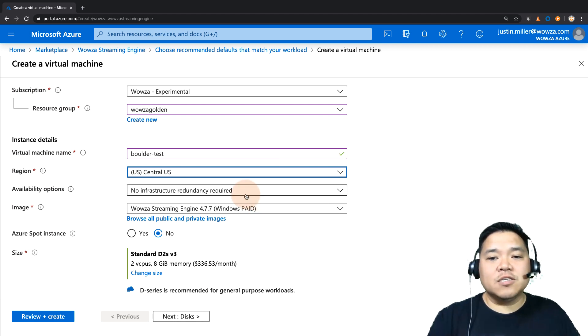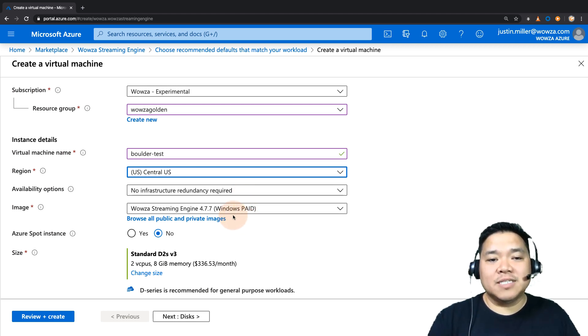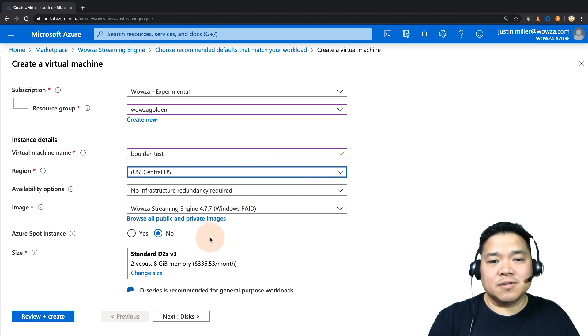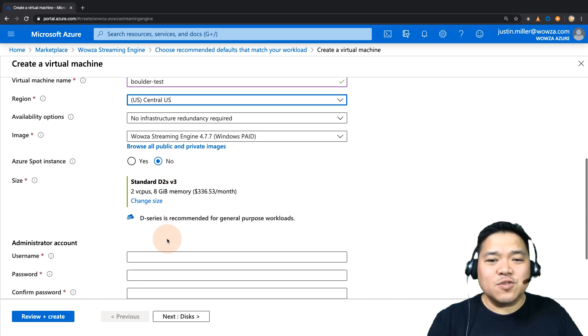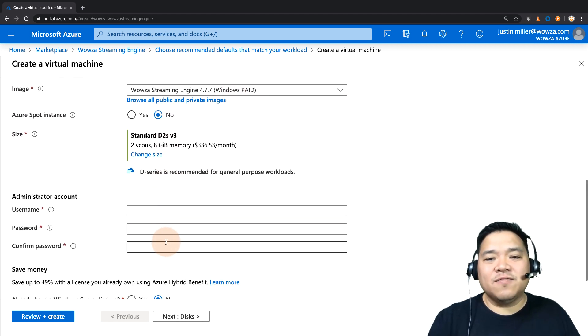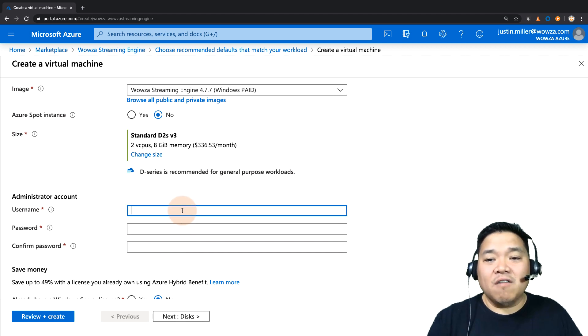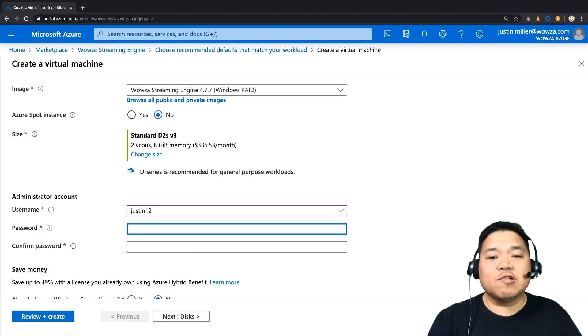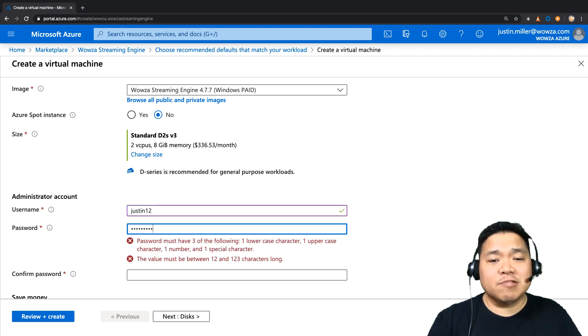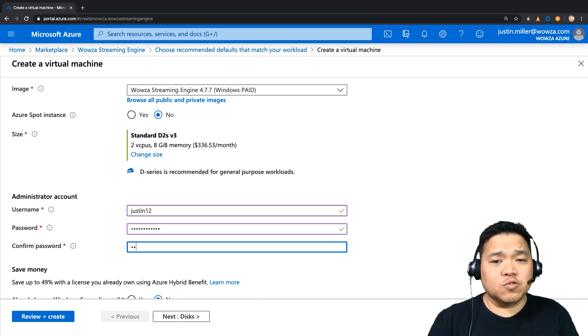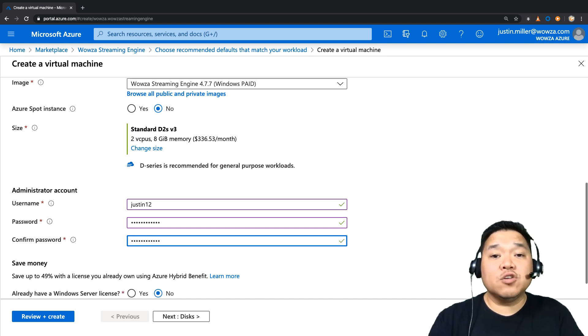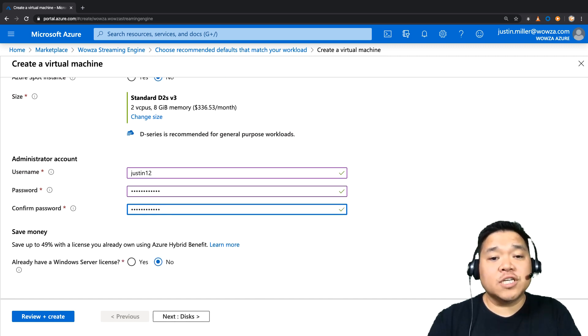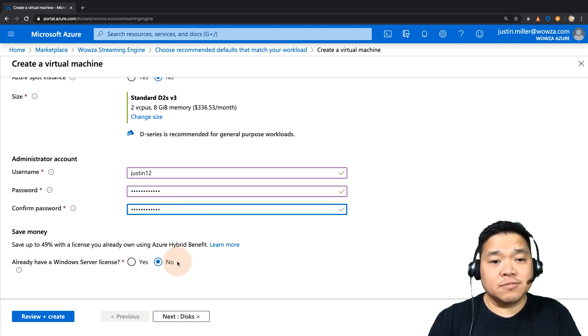You'll also need to determine your availability options. The rest of the settings you can leave as default. All that's left now is for you to create the admin credentials for the virtual machine. Now these will be the login to that virtual machine, not to Wowza Streaming Engine.